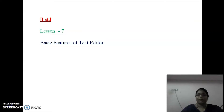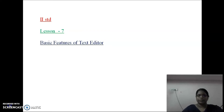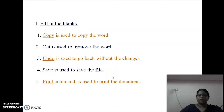Good morning everyone. Today I am going to explain the second standard computer class. We start the online class. Today I am going to explain the seventh lesson's question and answer. The name of the seventh lesson is Basic Features of Text Editor. Let's start the class now. First part is fill in the blanks. Take your computer class note and copy the notes in your fair note, write neatly without spelling mistakes.